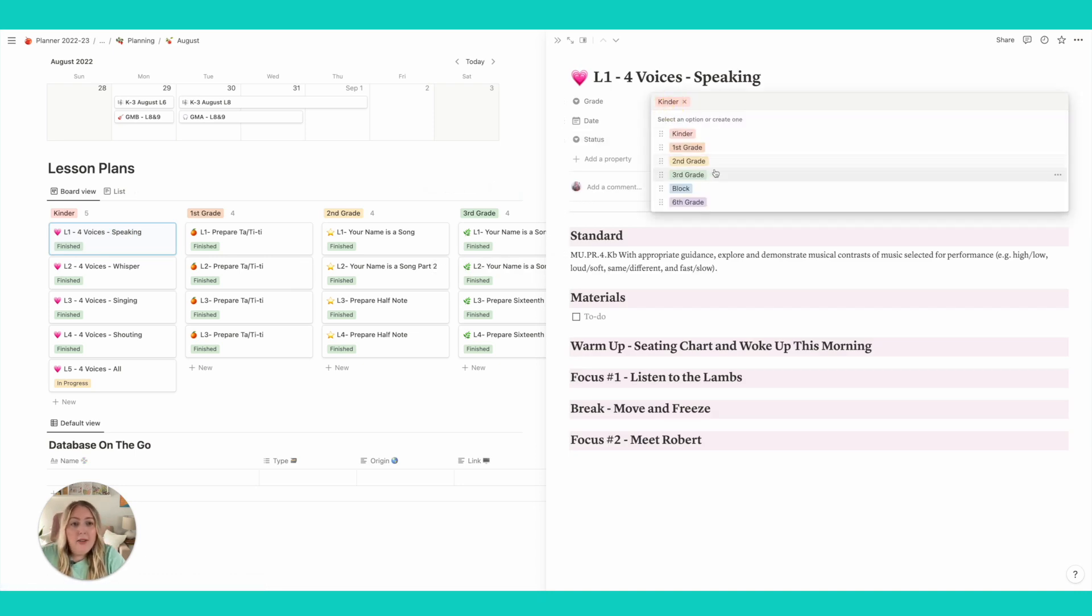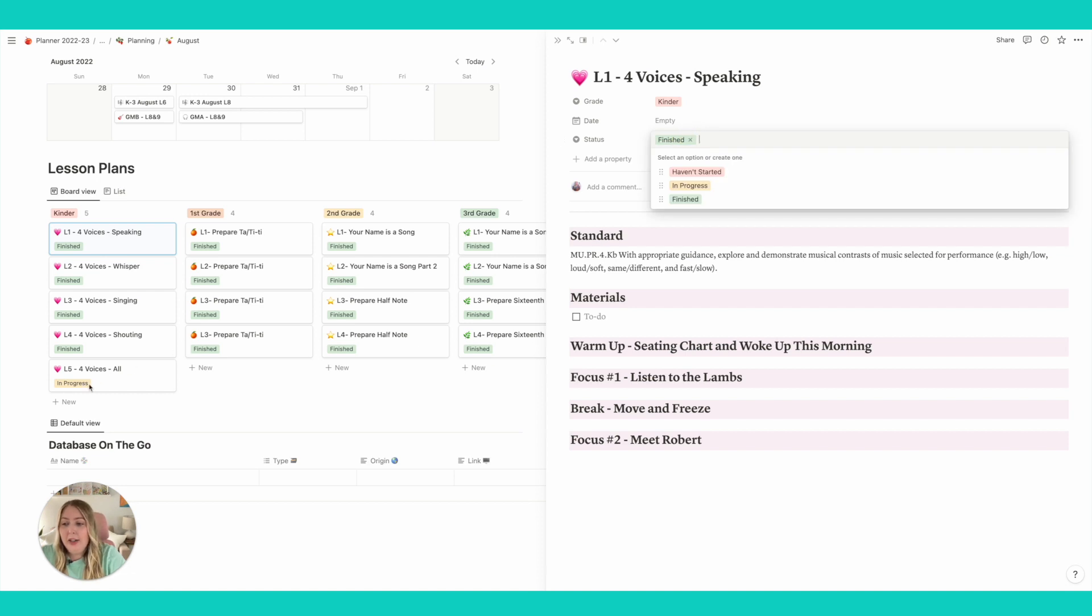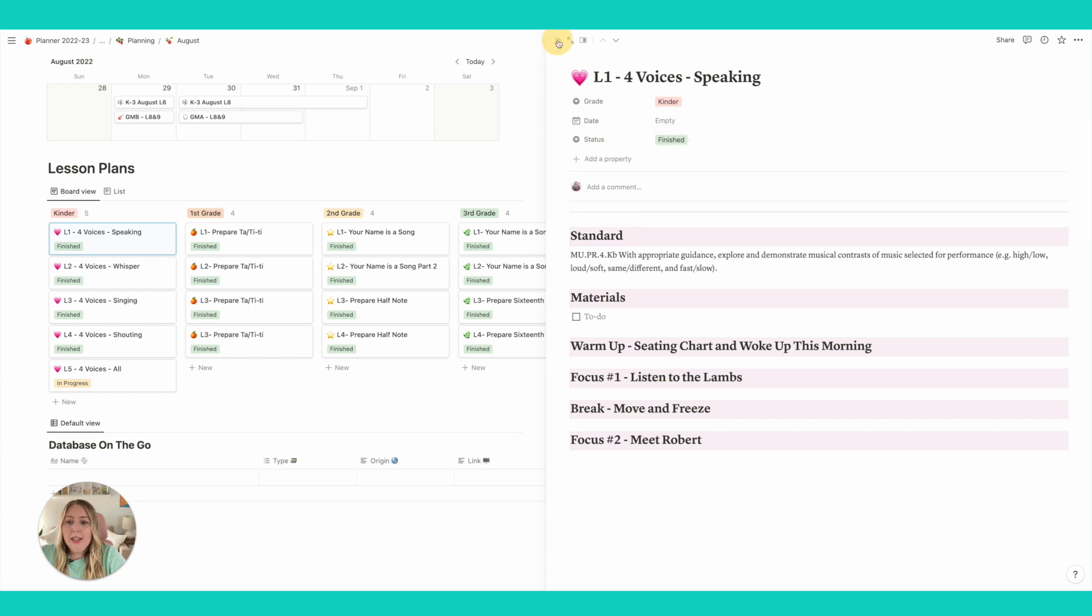So I always like to have the grade here. I like to have a status. So like you'll see right here I just started planning this lesson, so it's in progress. So I really like that to kind of keep track and like look and see what do I still need to do.